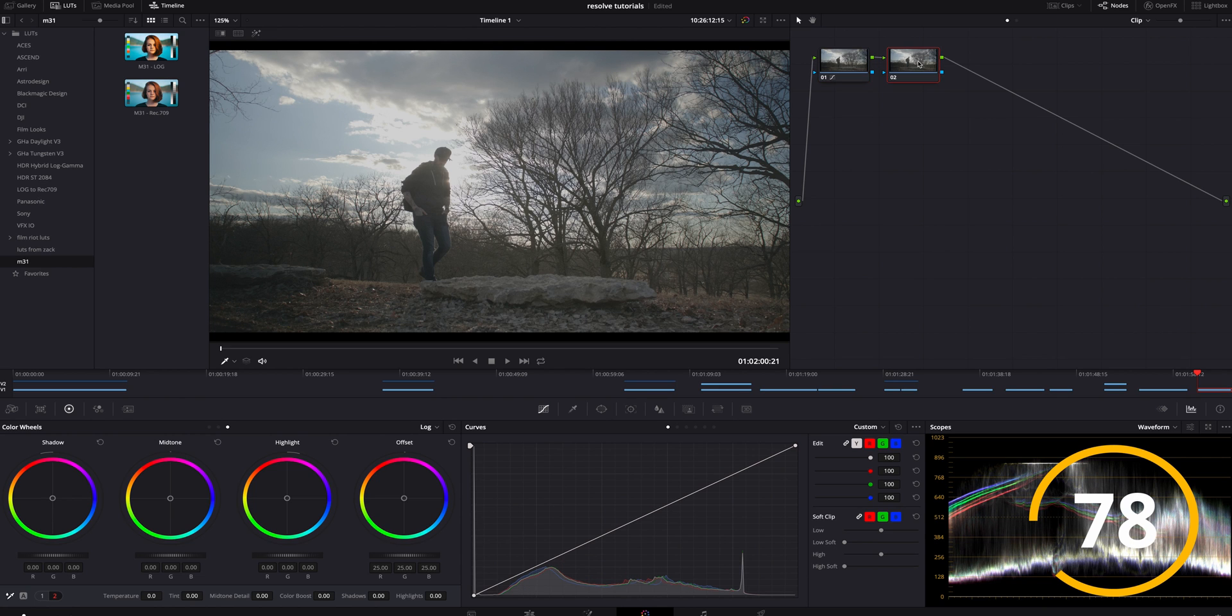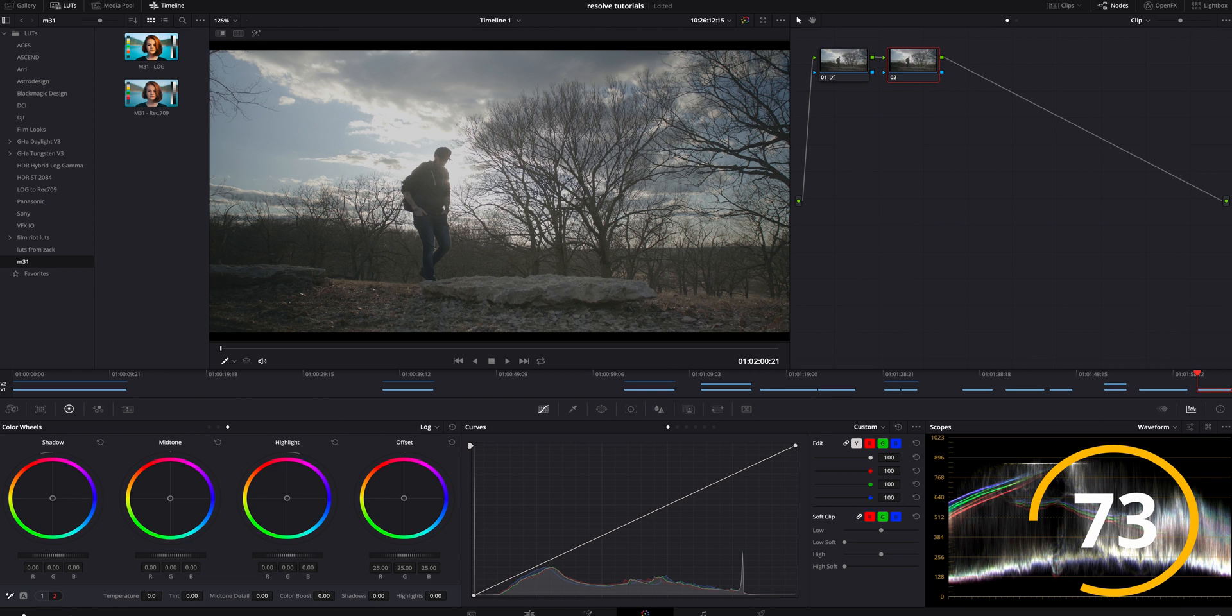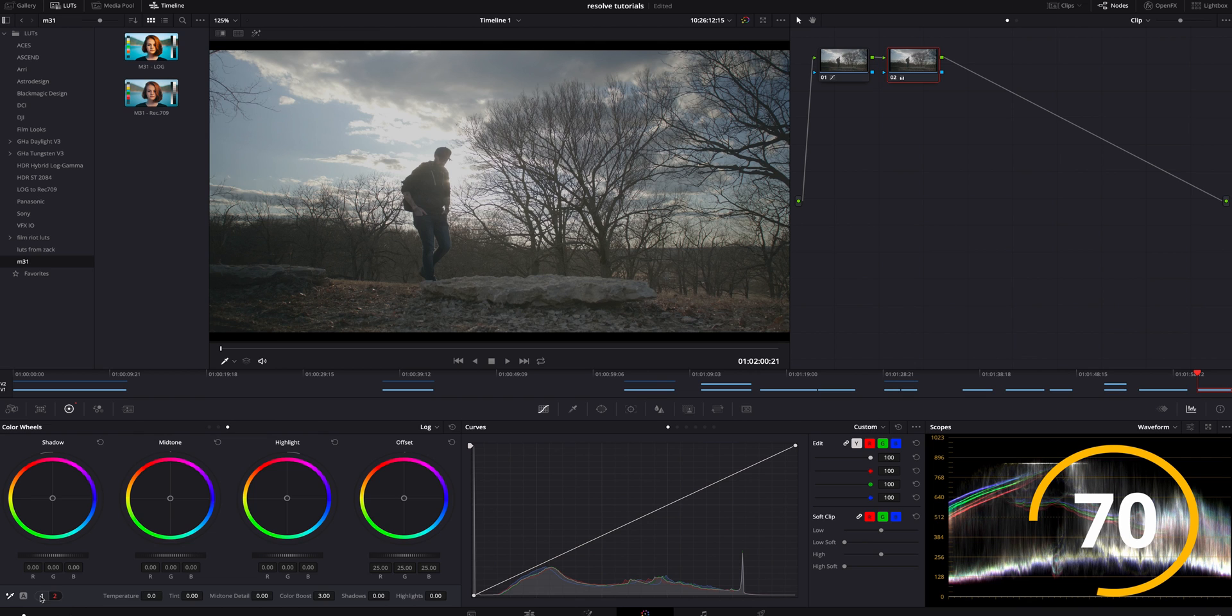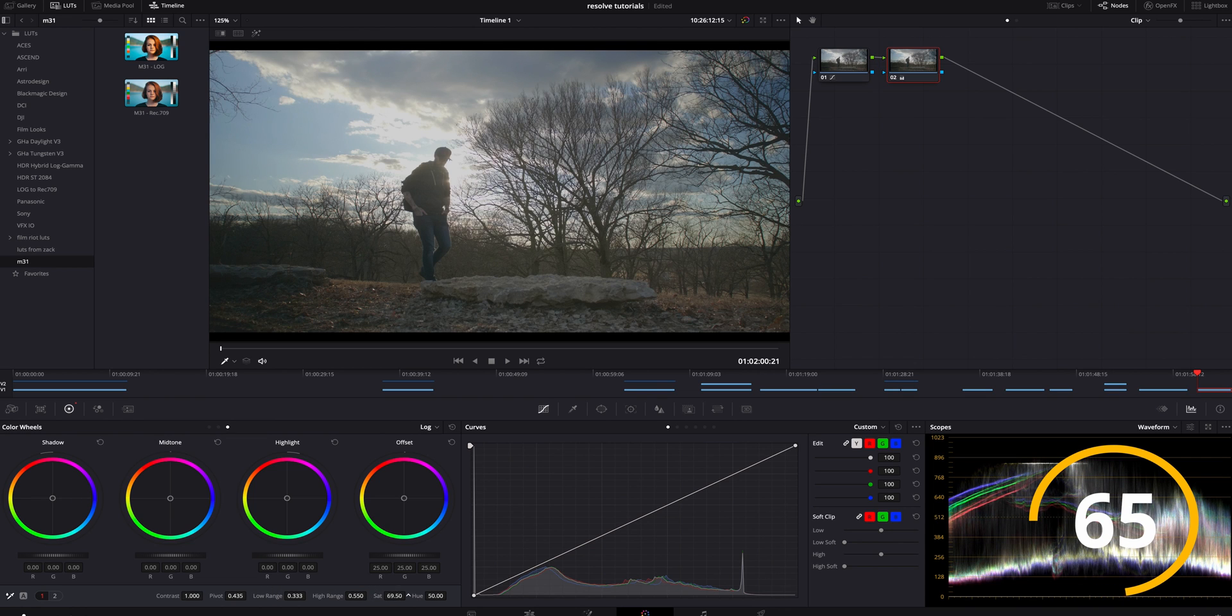I'm going to hit option S to add another serial node. What I'm going to do with that is I'm actually going to boost the color just about three percent, and I'm going to hop over here and I'm going to boost the saturation to where I think looks good. I think 70 looks pretty good right there.